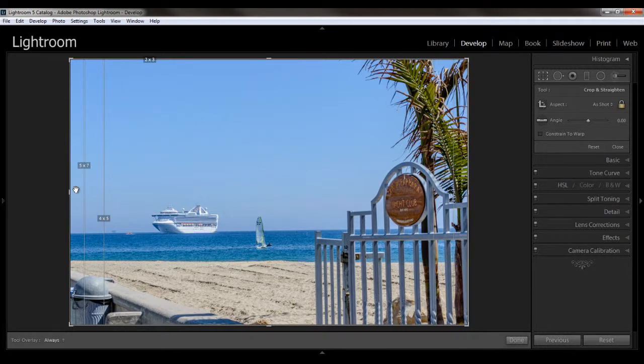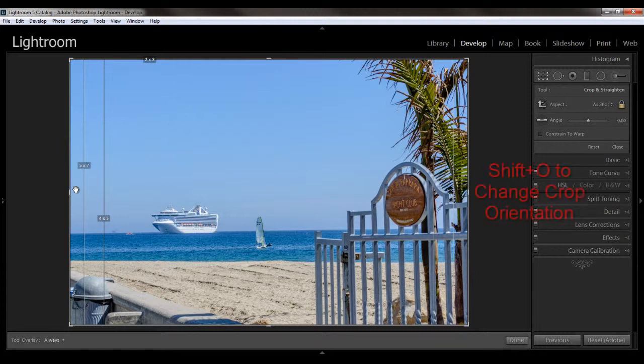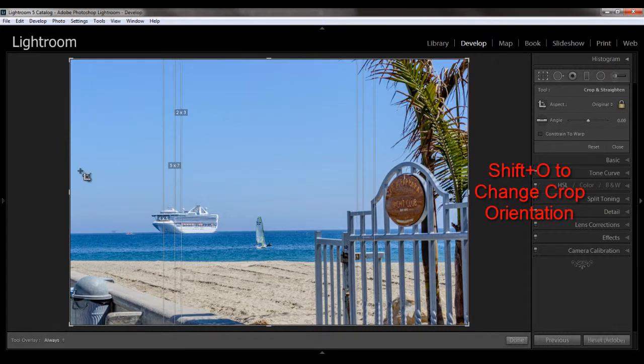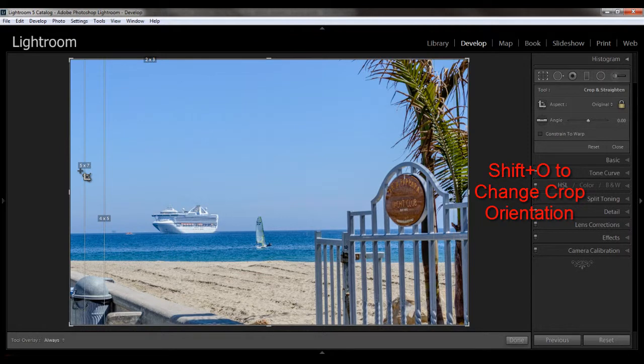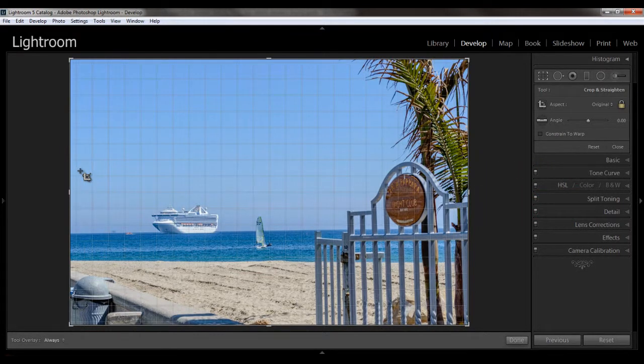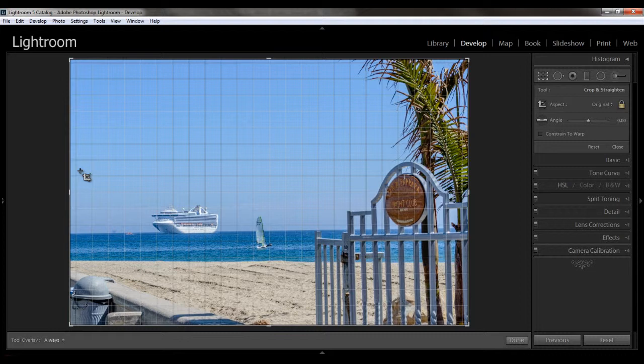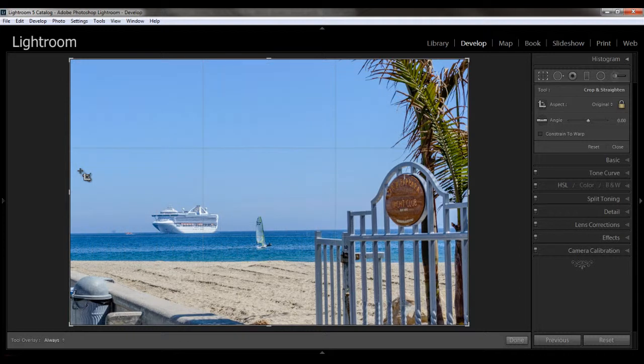Another thing you can do is flip the orientation of any overlay by hitting shift O. This turns it vertical, hit it again to turn it back horizontal. And then if I hit O again, I've got a standard grid, and then hitting O one more time, and we're back to the rule of thirds.